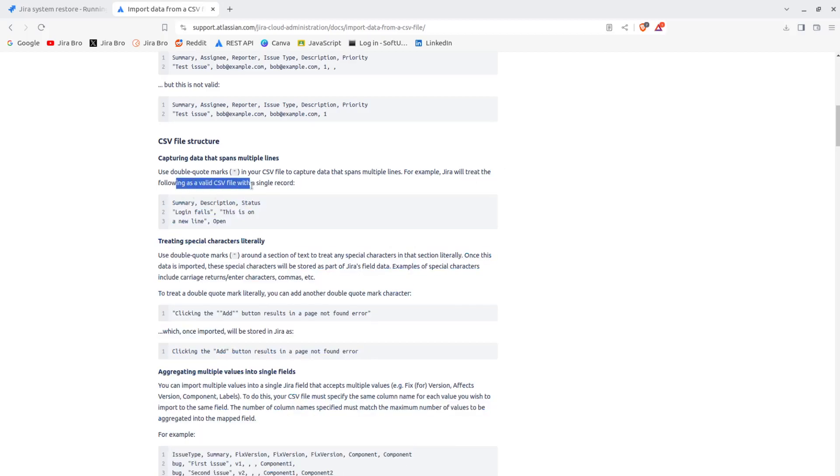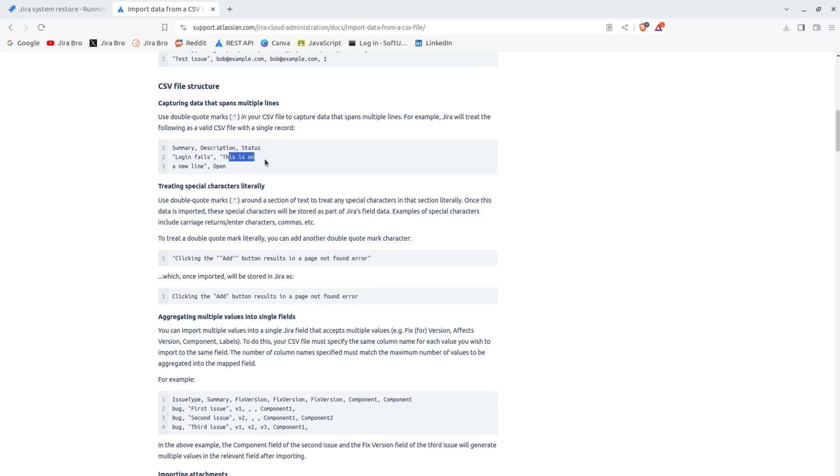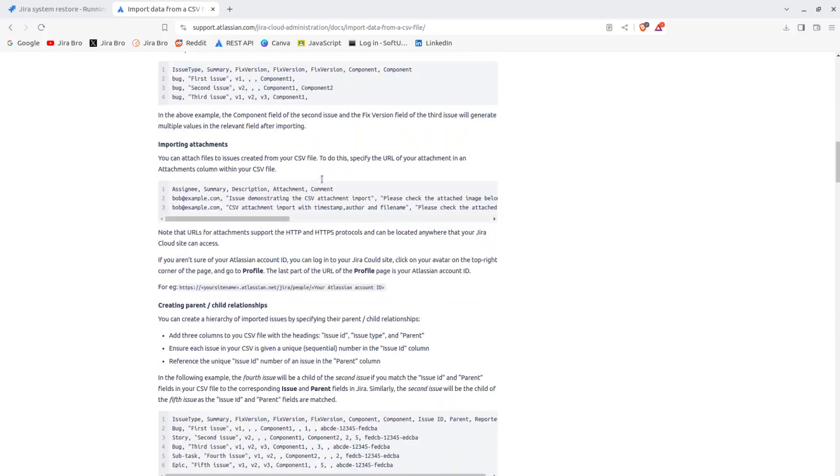For example, JIRA will treat the following as valid CSV file with a single record. So you see, this is how it works - summary, description and status. And you have like 'login fails,' this is on a new line, 'open.' So this is for the summary, this is for the description, and this one is going to be for the status.